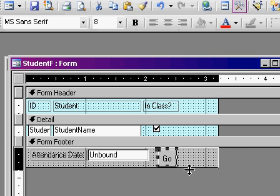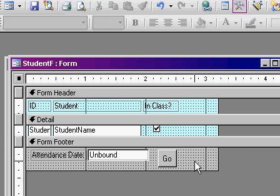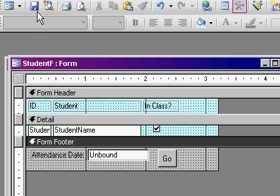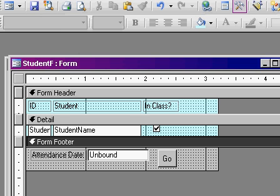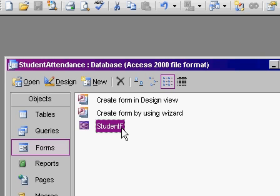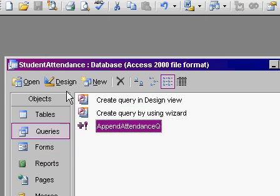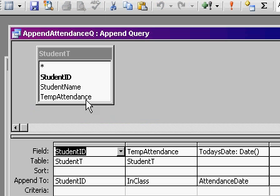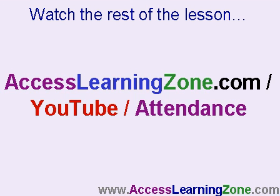Save that. Close that. Now I've got to update my query a little bit. Instead of just putting today's date in here. Hold on. We're not done.